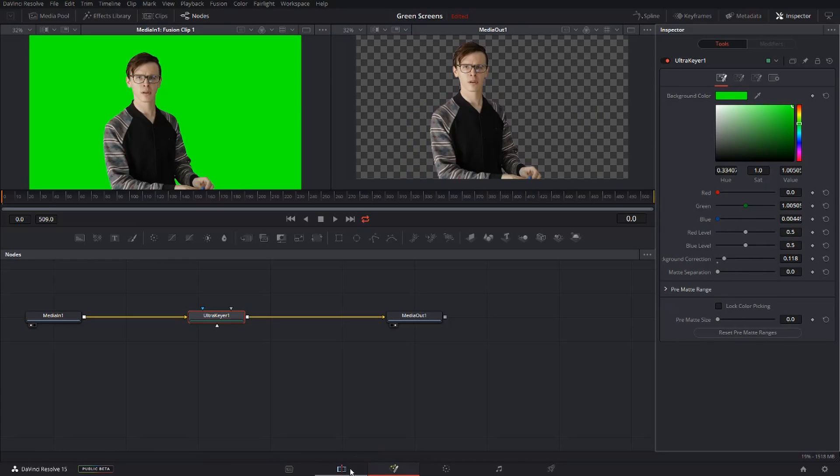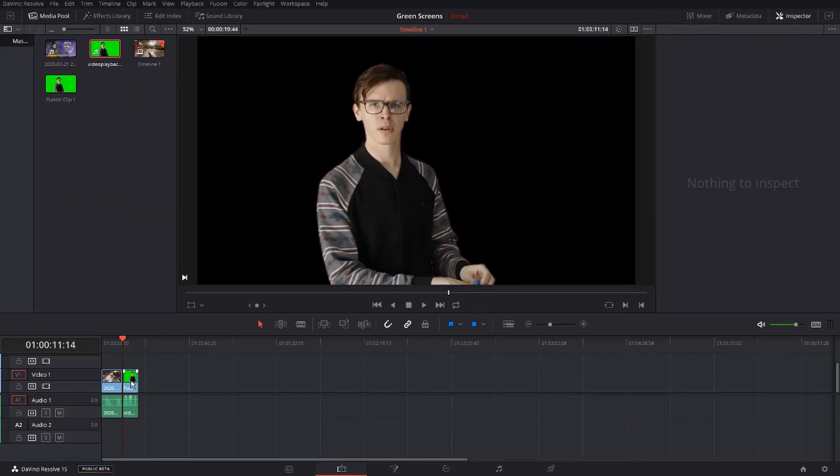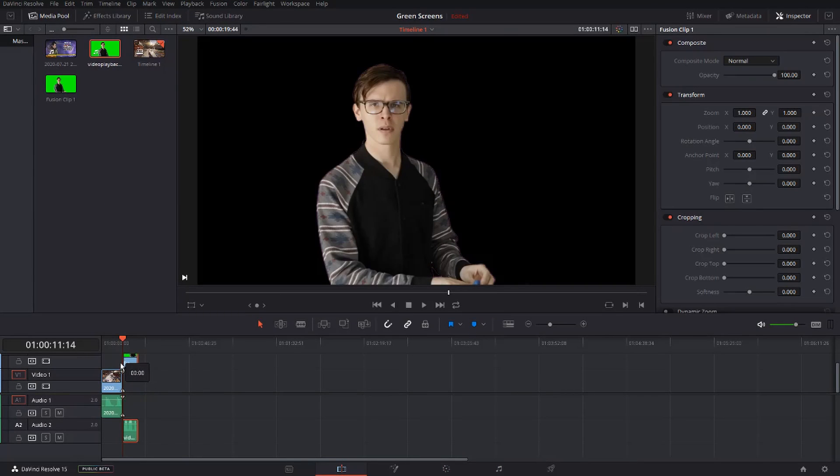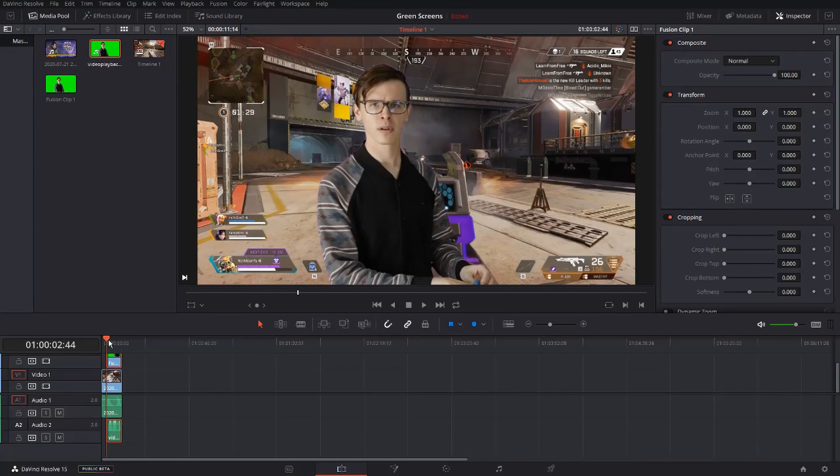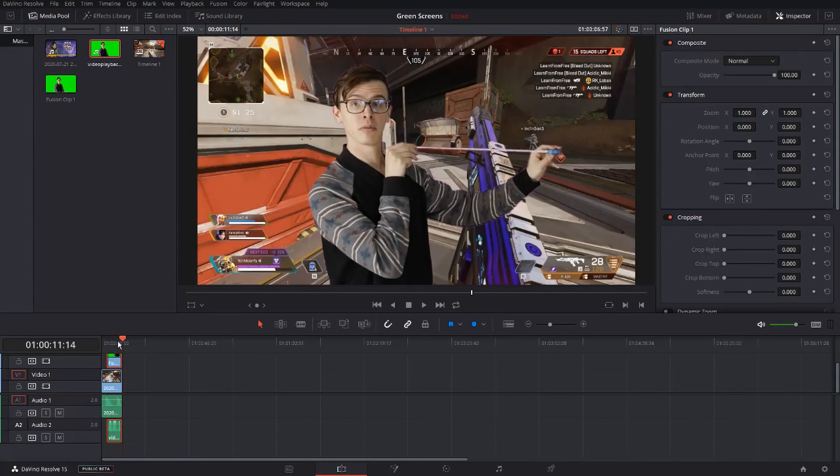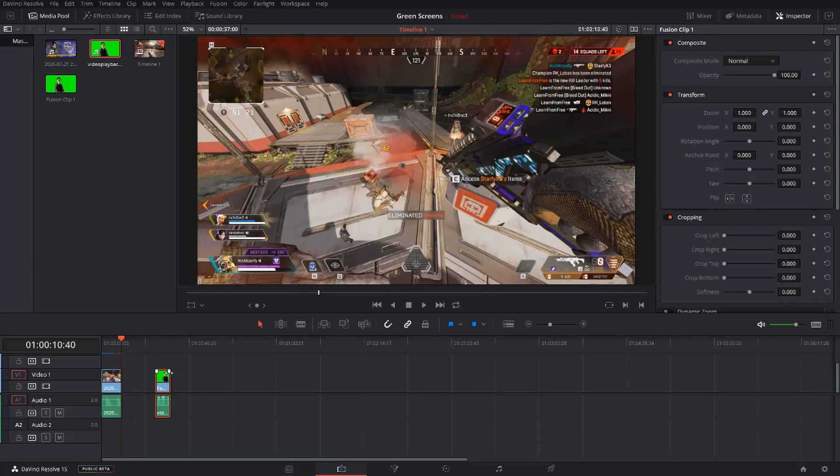Go back to the edit tab, click on your clip, and drag it over. Now your green screen is on your clip. Now if you view your clip, you should see that the background is completely transparent.